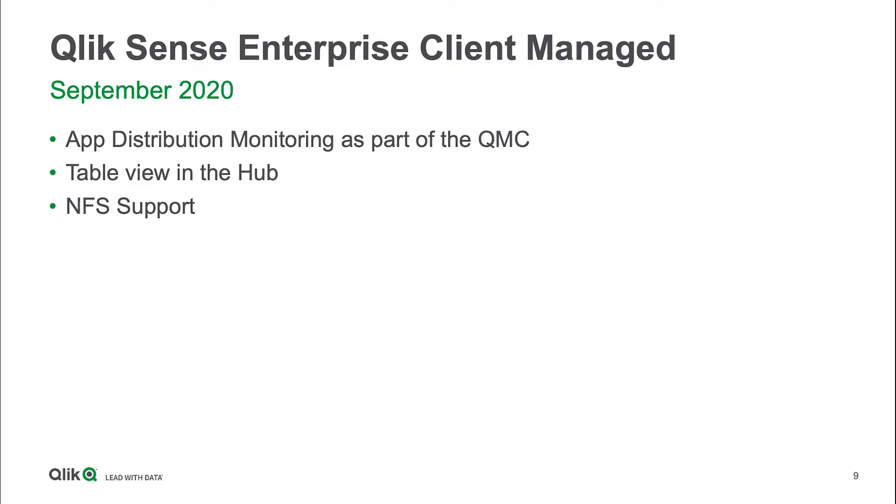This is something we definitely wanted to deliver to make it easier and better to follow when apps are distributed from your Windows platform into a SaaS tenant. How do you manage and monitor what is actually happening with those?